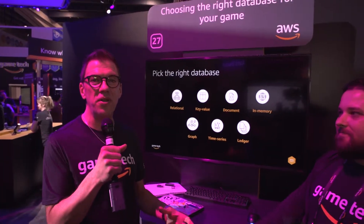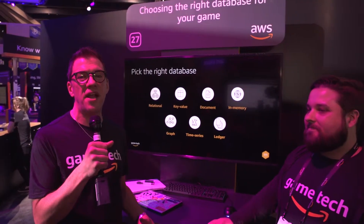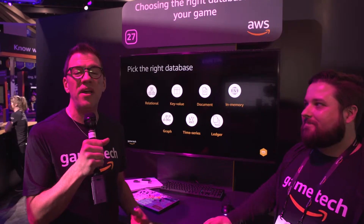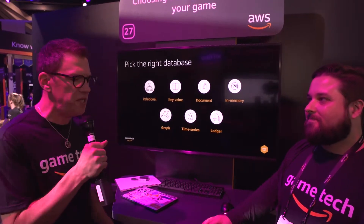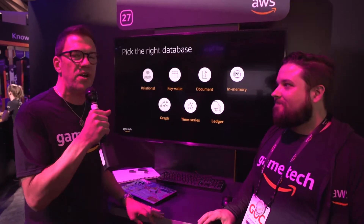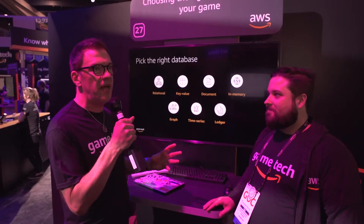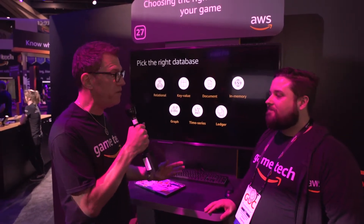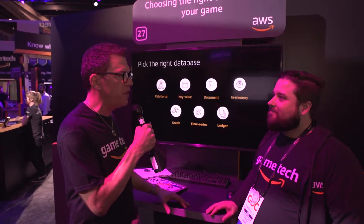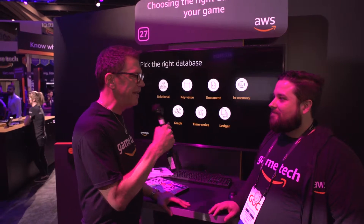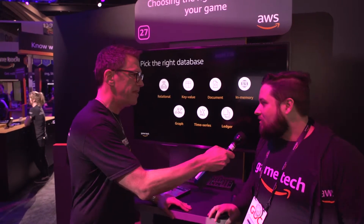After a closer look at the Aurora database, that got me thinking — how do I even decide what database I need? Fortunately, I've got Antoine from our Solutions Architect team to help me answer that. He's been working with a bunch of customers trying to solve their workflows and we're going to learn a little bit more about that.